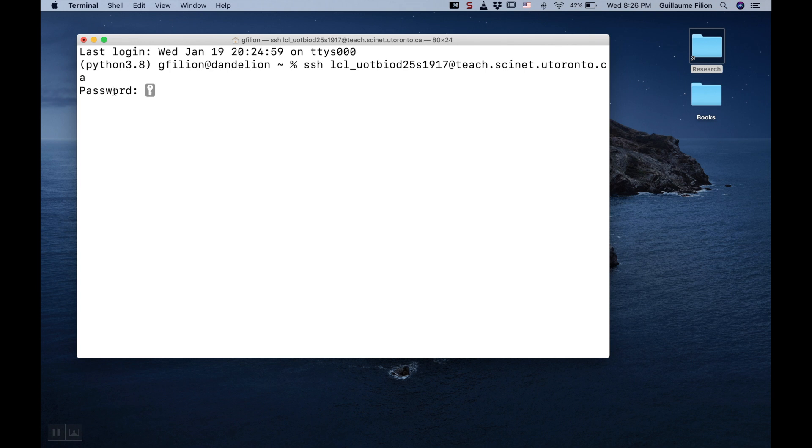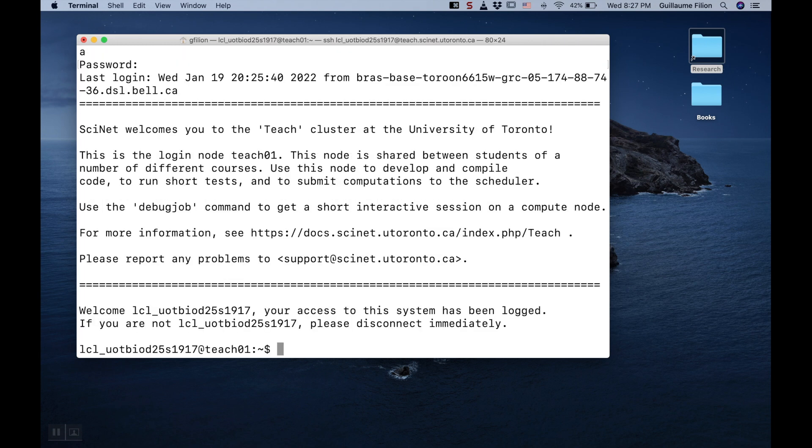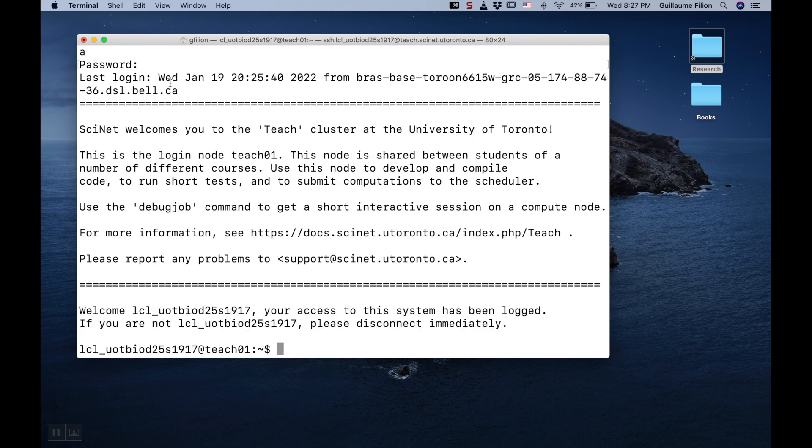After you press Enter, you are prompted to enter your password. The key symbol indicates that whatever you type is not going to appear on screen. If you manage to type your password without a typo, you get this welcome message that shows you are logged in on the cluster.